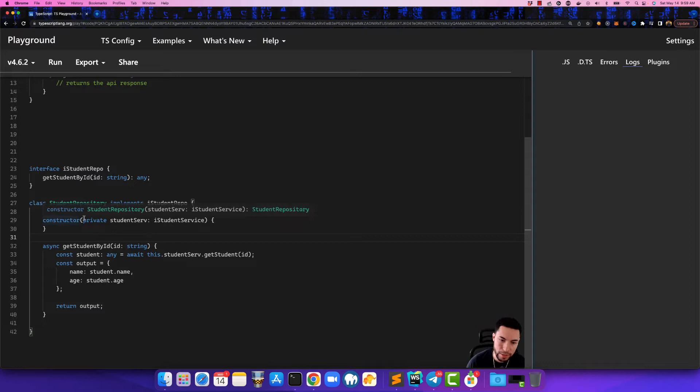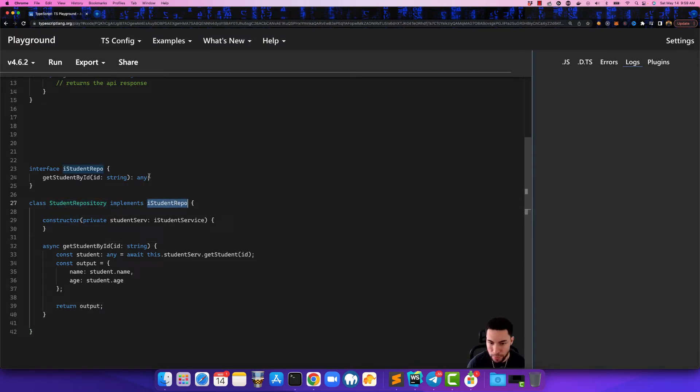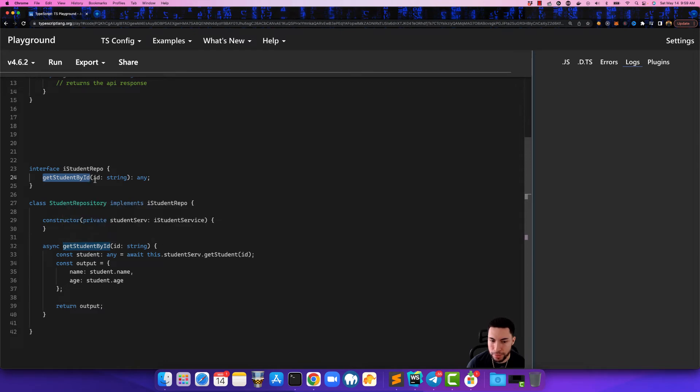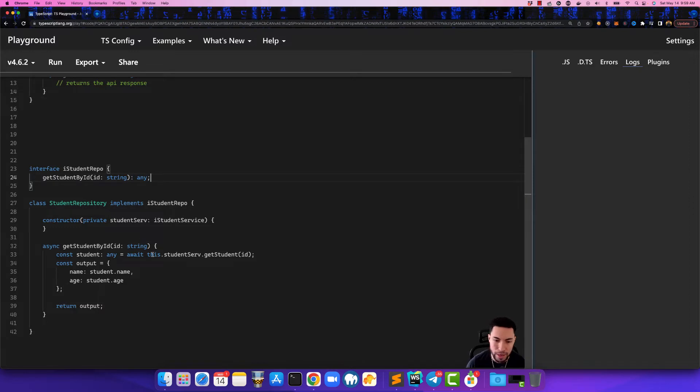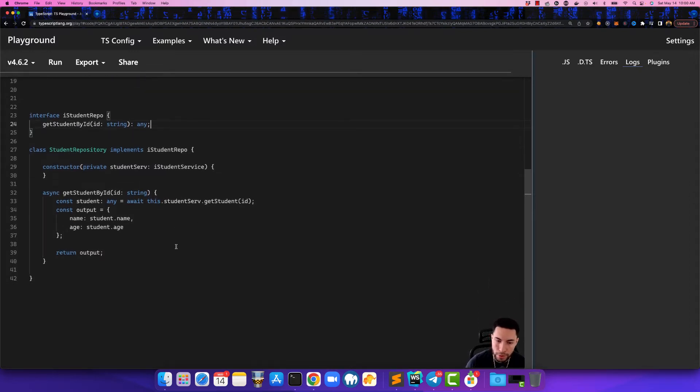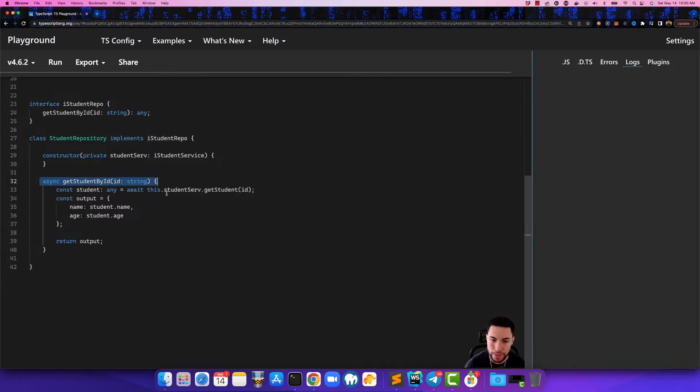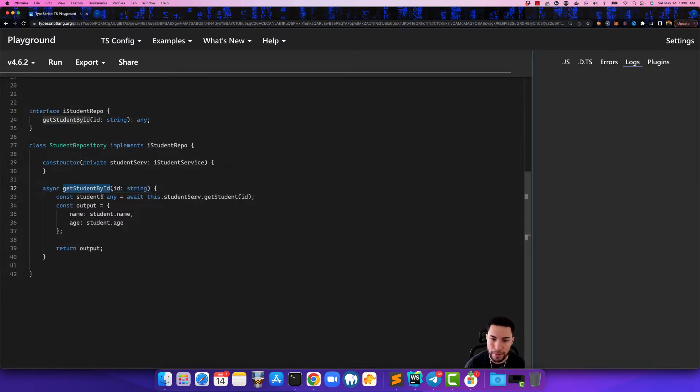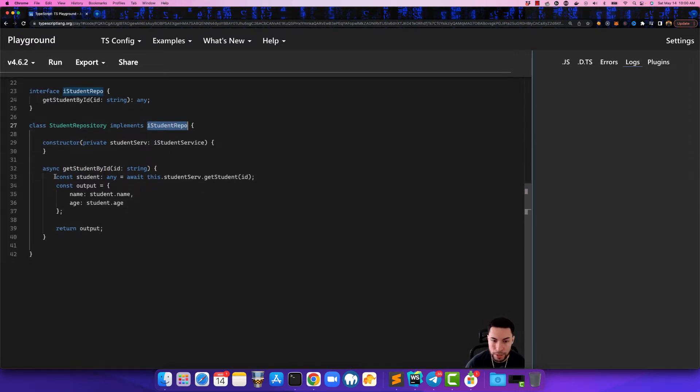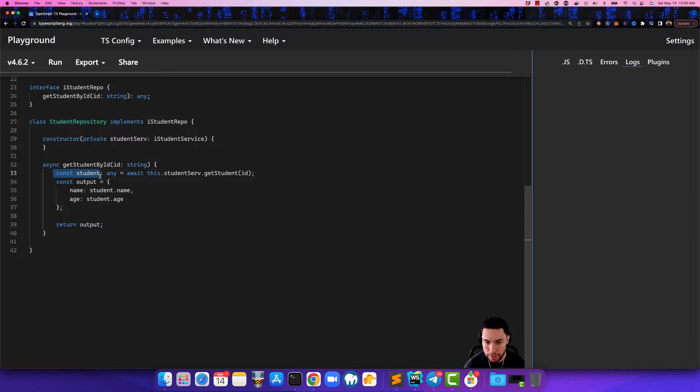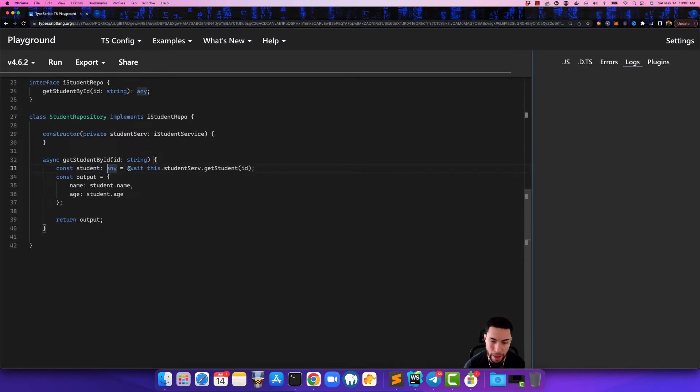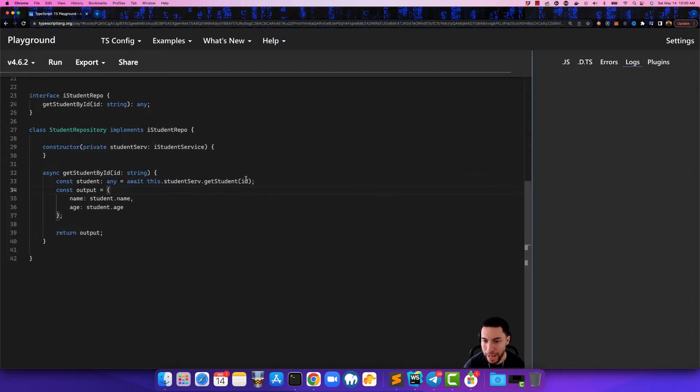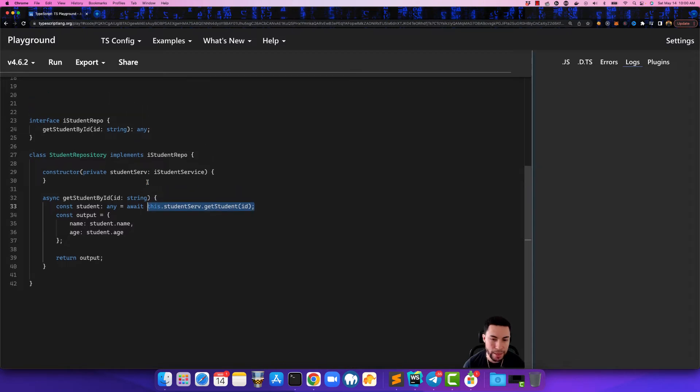So let me go over what this does. This student repository class implements the student repo interface which is this one, and that expects that we have a function that's called the get student by id. Now this function is going to return a type of any which is basically an object. So keeping that in mind down here we created an asynchronous function, same thing, the get student by id because we implemented that student repo interface. So now we wrote const student which is of type of any and we're going to equal that to await this.studentservice.getstudent and we're passing in the id.